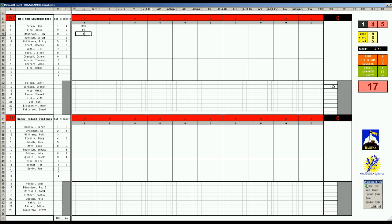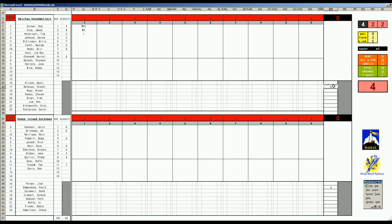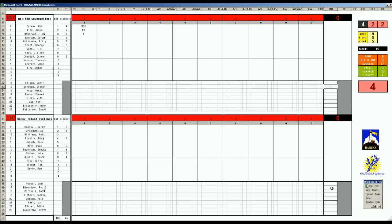So for the Halifax team, Stan Bahnsen is on the hill. He was in the rotation for the Yankees that year. And for Coney Island, they will send their number two guy, which is Paul Edmondson, who had a short career for the Chicago White Sox. He's actually taking the roster spot that Tom Seaver had, as Seaver is in the Carrier League and not present today.